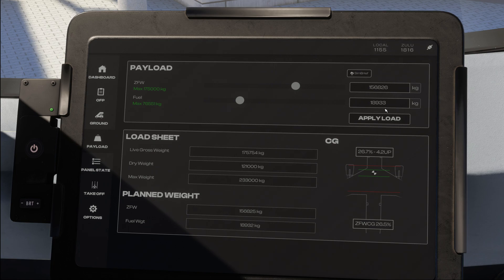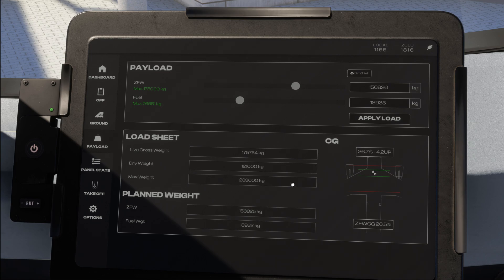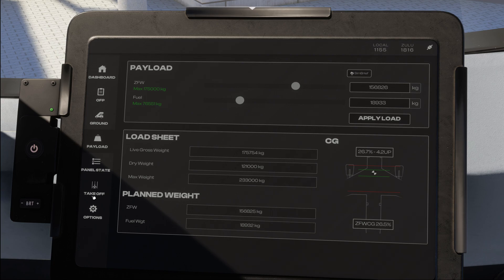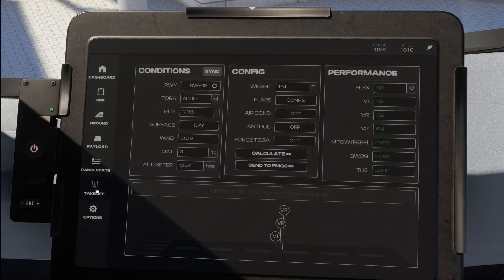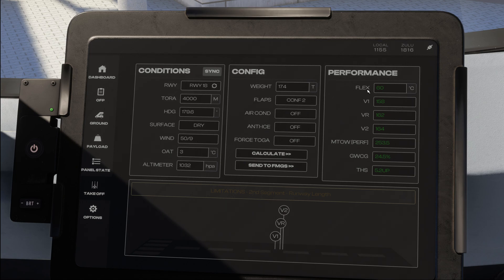Once the load sheet is actually received when the boarding is completed, that's when we have to go into the final takeoff performance calculations. Remember we have already done our preliminary calculations earlier during the day, but now we have to calculate the final performance.